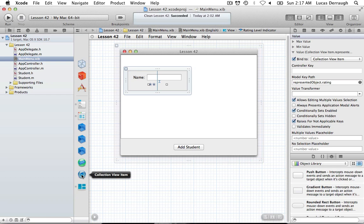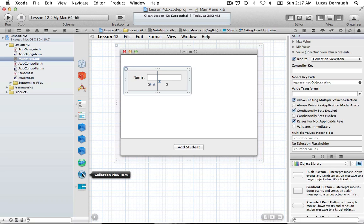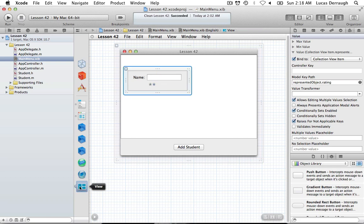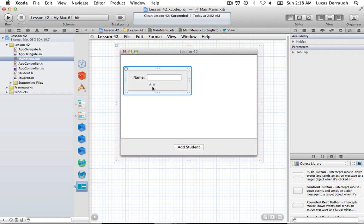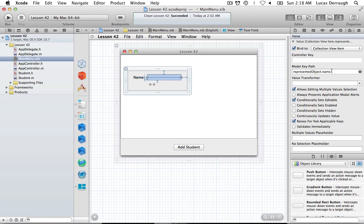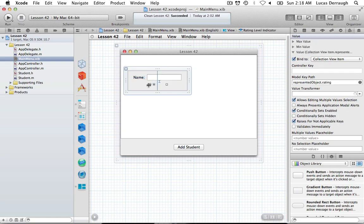The represented object is simply the student. The collection view item is basically representing an individual student. The represented object is part of the NSViewController class where you connect the view controller to what it represents. Every individual collection view item is connected to a specific student, which is the represented object. The view just asks its view controller for the student's name and rating.